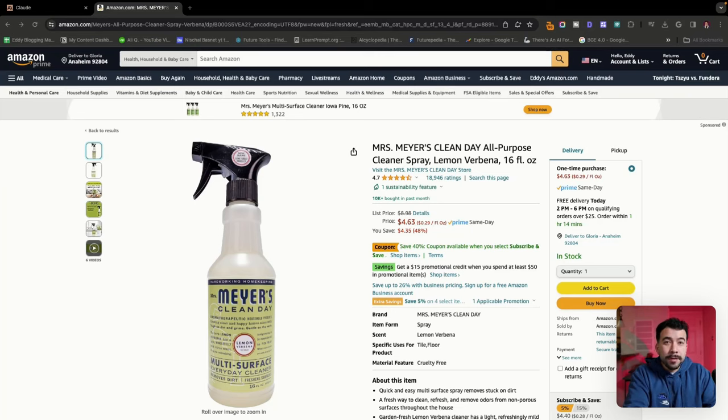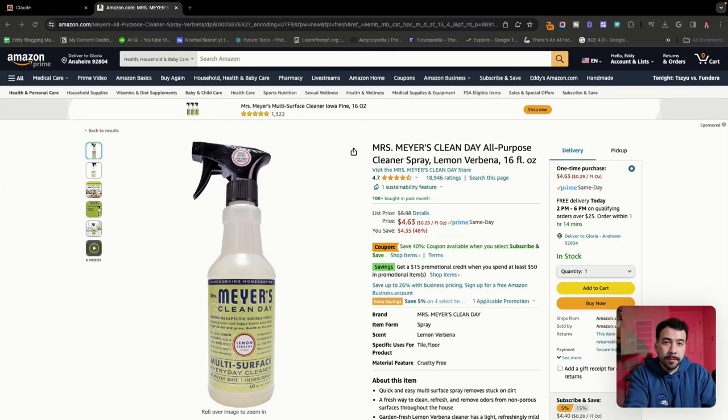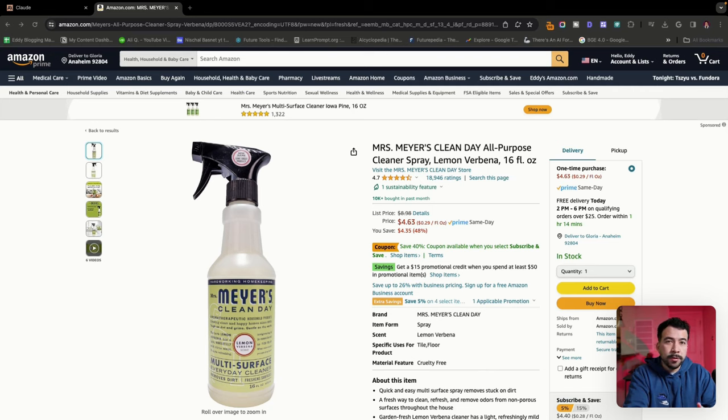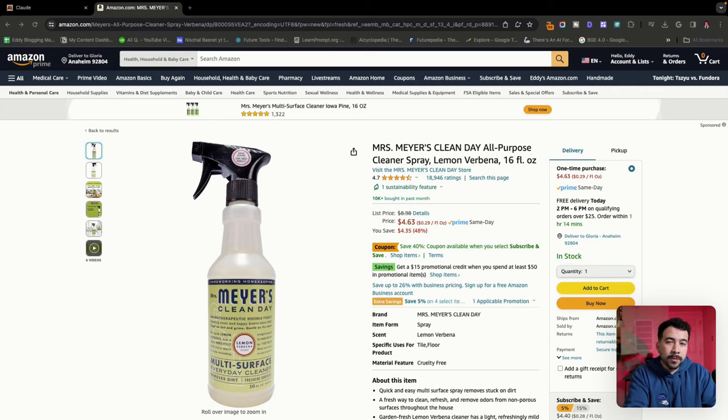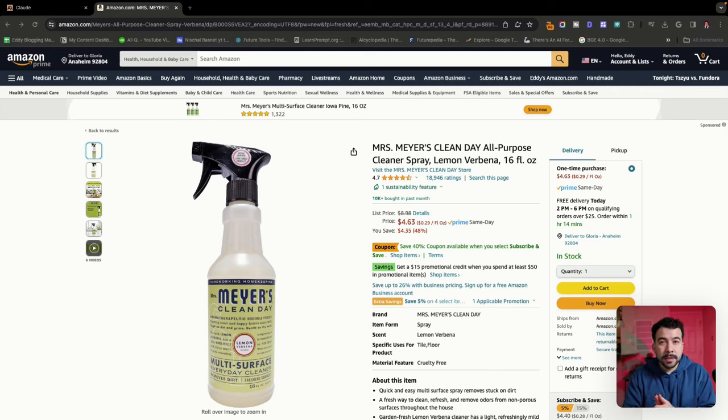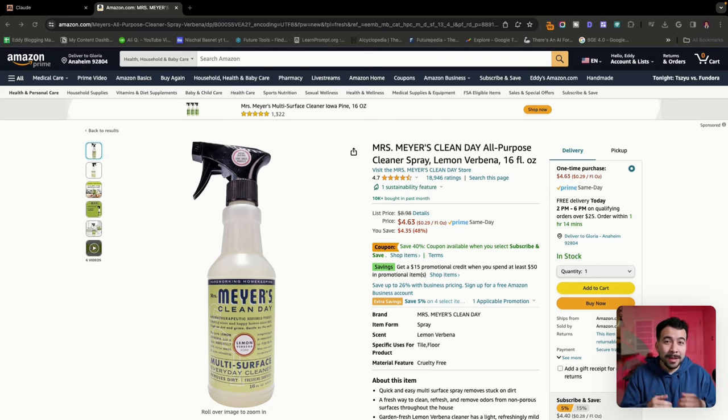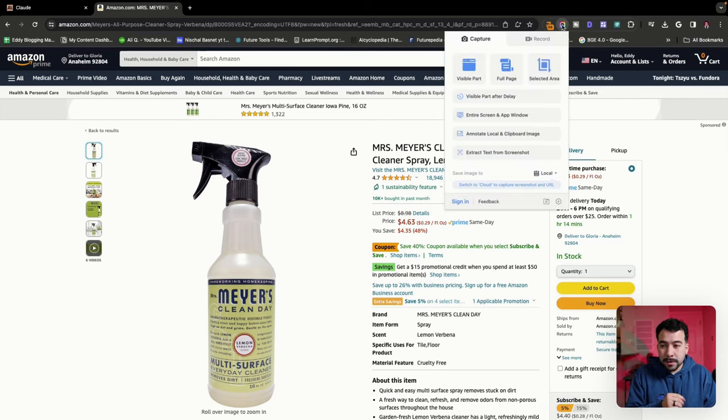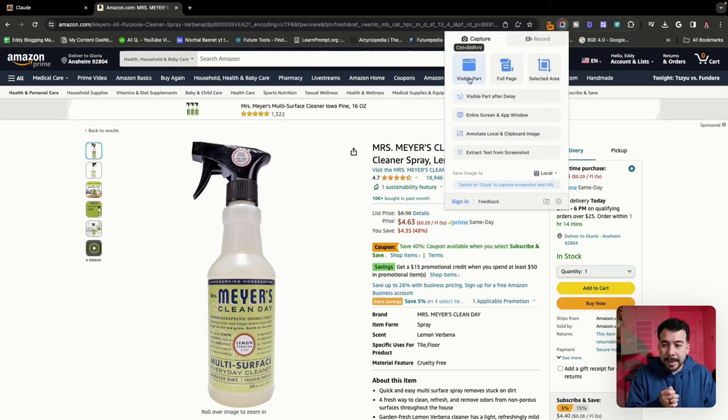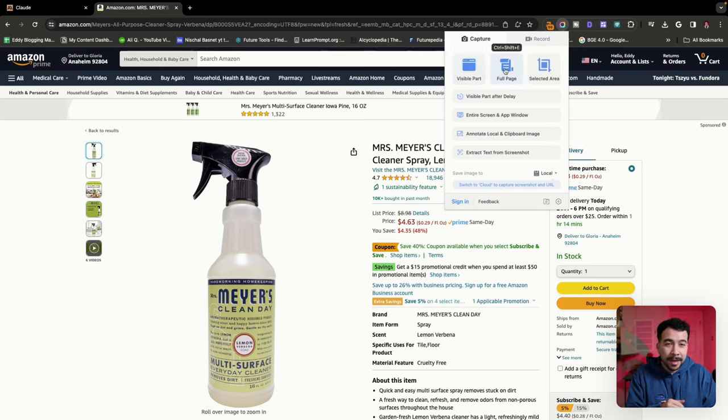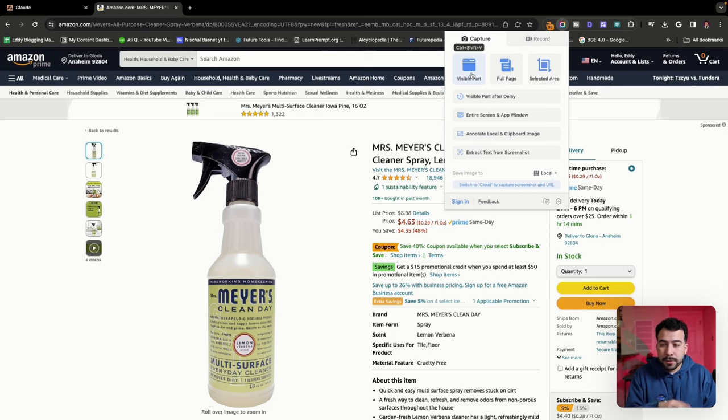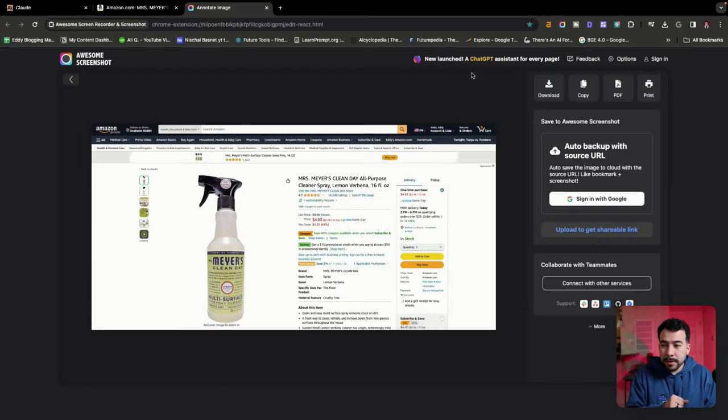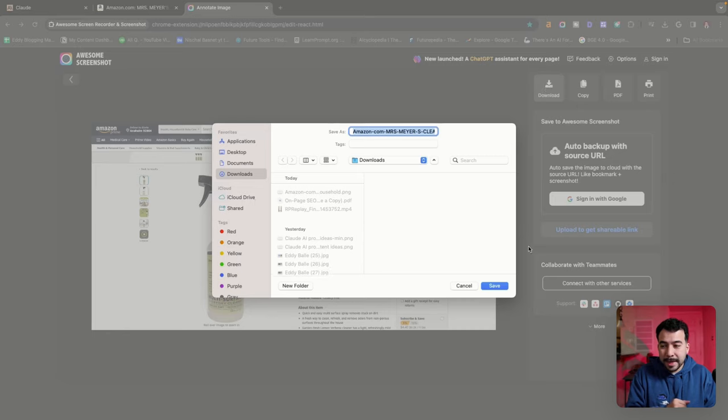The first prompt we're going to look at is really unique to anyone doing product reviews, e-commerce, or just blogging. This one's for creating product descriptions based on an image, and then we can use that with AI. I use a tool called Awesome Screenshot. It's completely free and allows you to grab the entire page, a selected area, or just whatever is on screen. Let's go ahead and make a copy. We're going to download this entire image here.